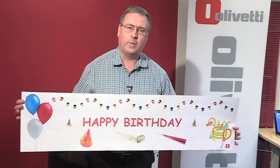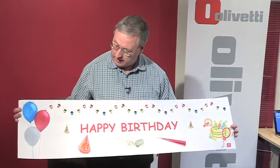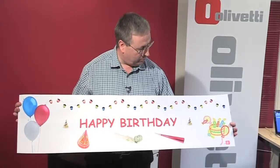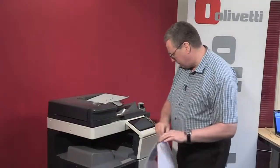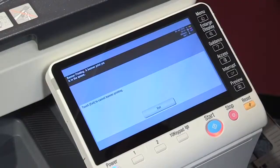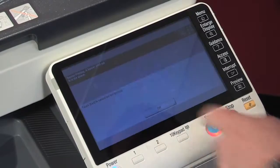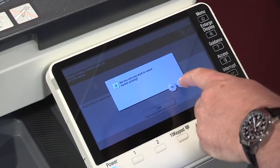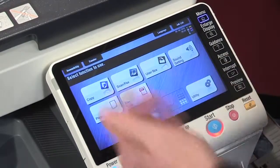If you think you're going to do a lot of banners, there's also an option where you can have a banner tray fitted to the bypass which can hold multiple sheets. Once we've completed our banner, we just need to tell the machine it's not a banner printer anymore. To do that, we simply press exit, confirm, and it's back to an MFP.